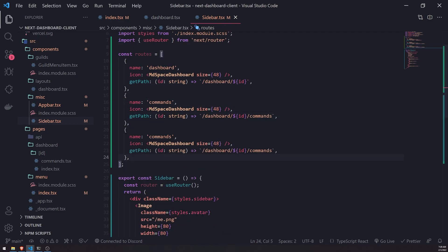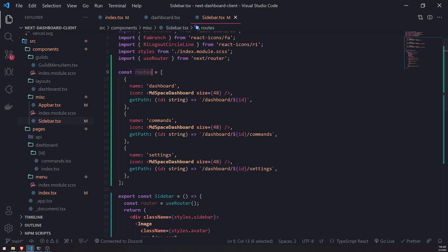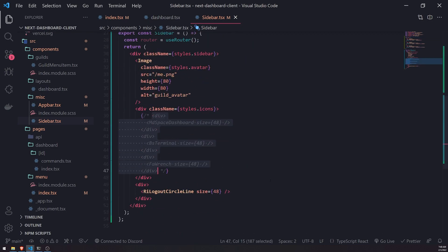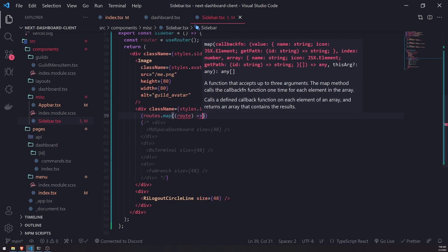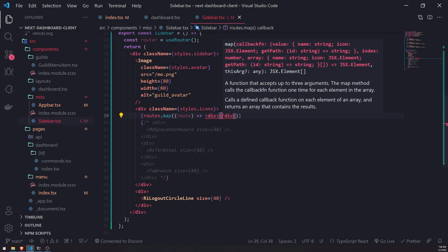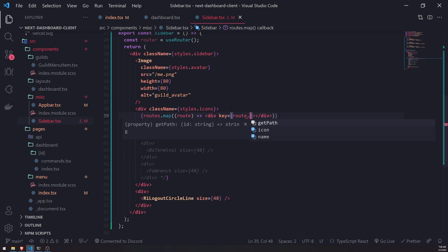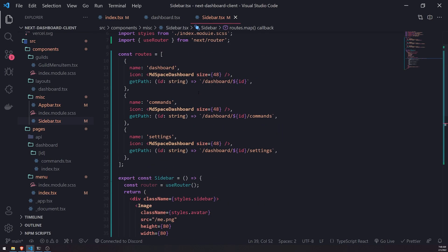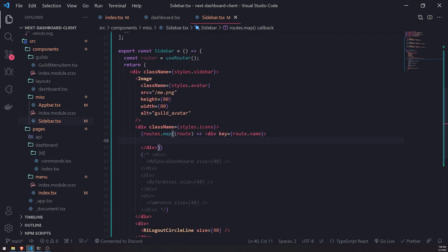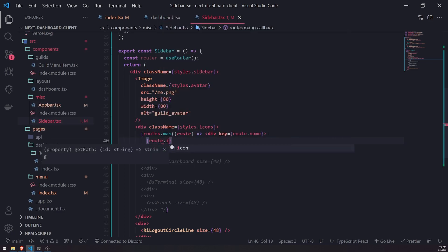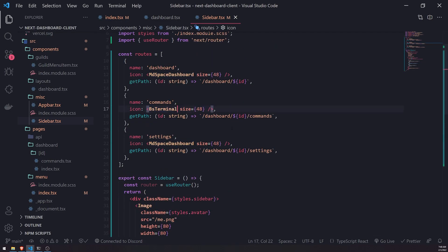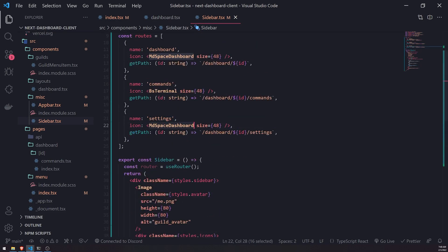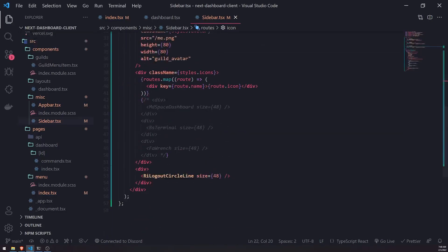The last route will be settings — we'll need to create the settings page in a moment. Instead of hard-coding the icons, I'll comment out the old code and use `routes.map(route => ...)` to render a div for each route, using `route.name` as the key. I'll render the icon from each route object — for example, changing it so we use `useTerminal` and `faWrench`. Now we have the same result but with fewer lines of code.